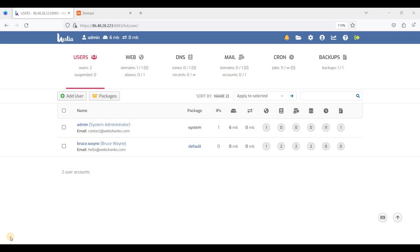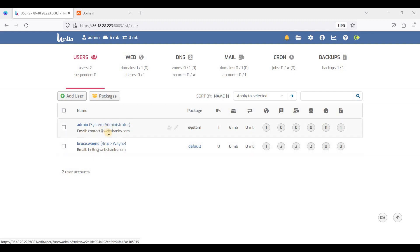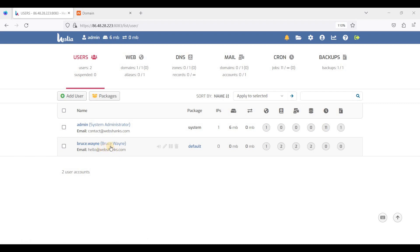Today I will be showing you how to create a subdomain in the control panel. It's a straightforward tutorial. First, let's go to our standard user — we will be creating the subdomain on our standard user account, not the system administrator account, so just click this one.